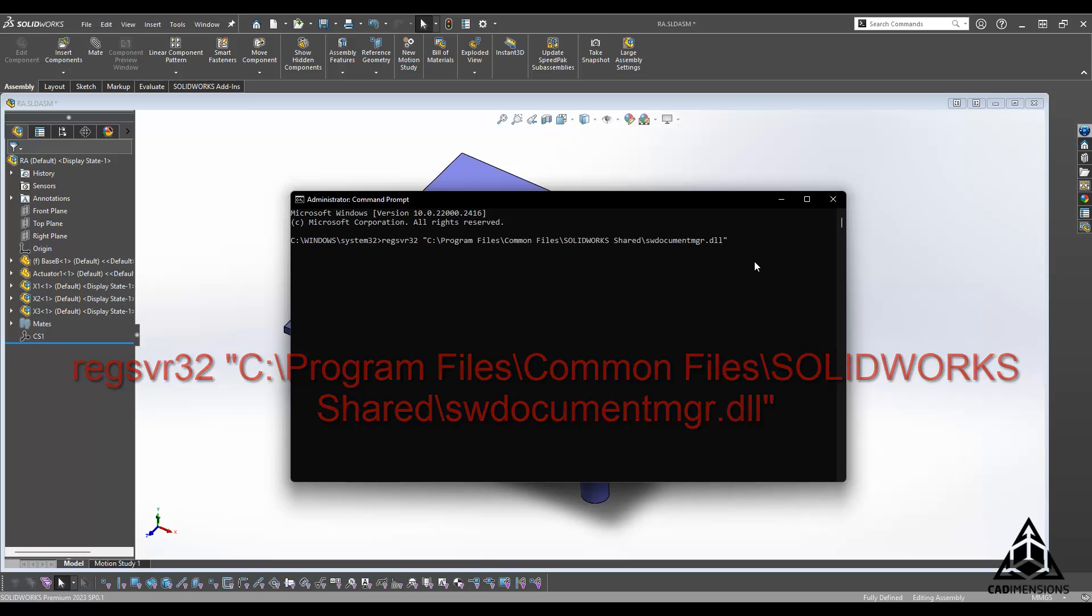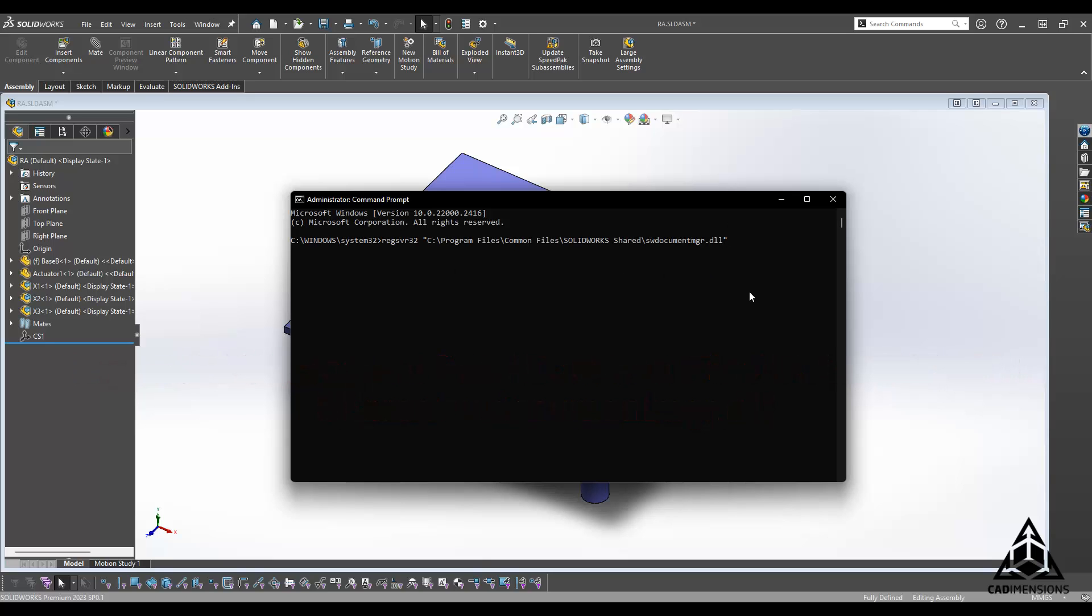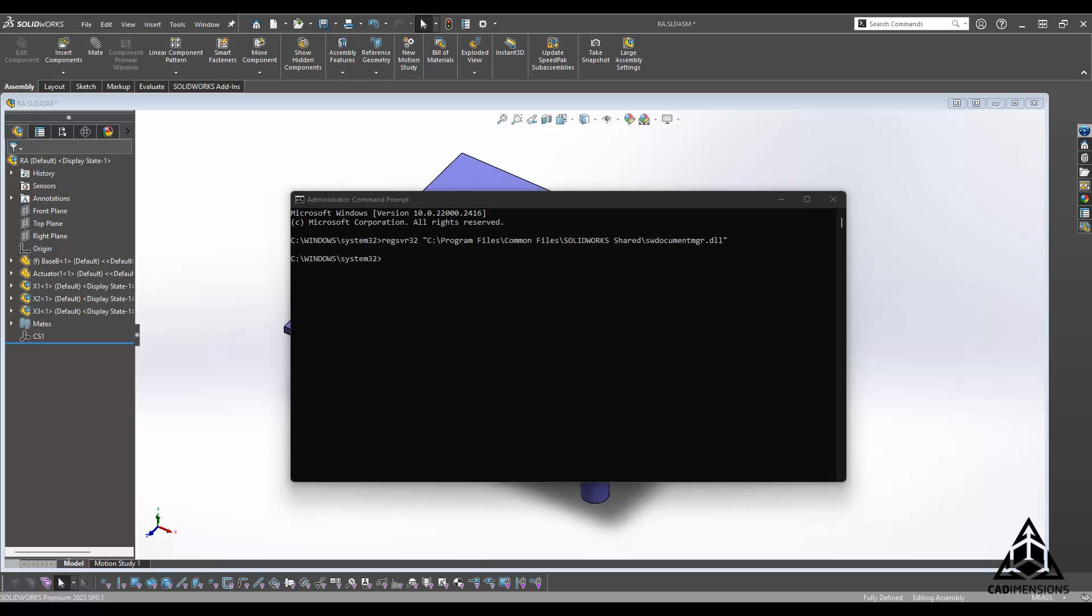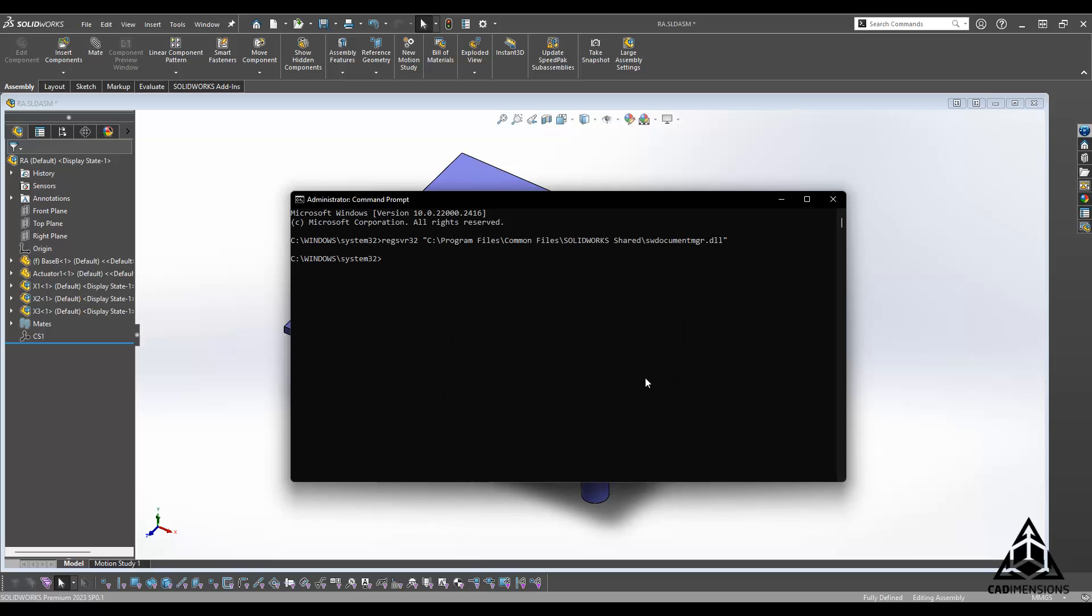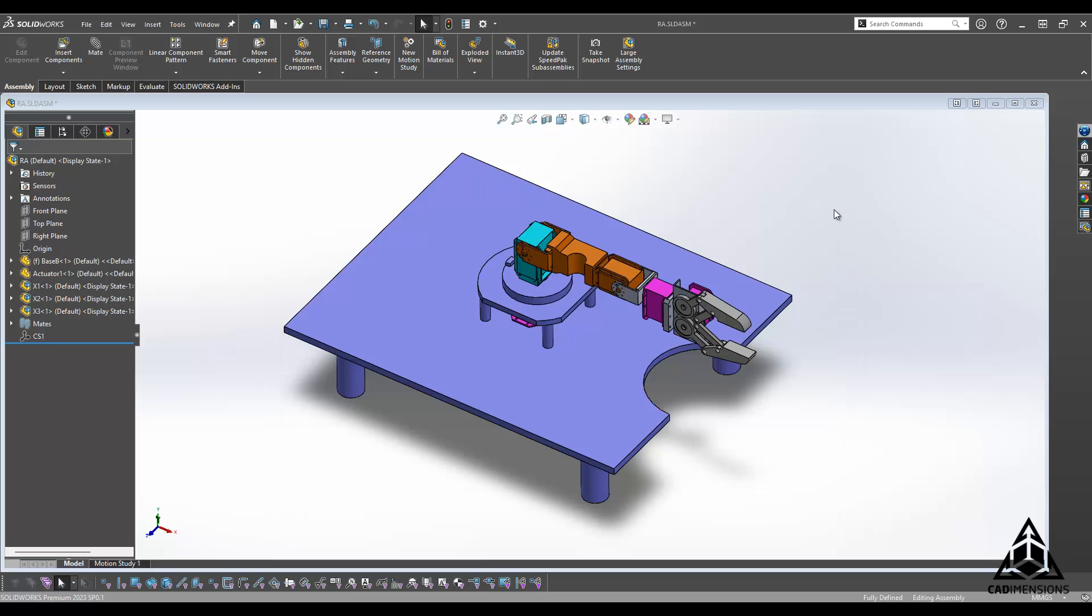Once that is in there, you just hit Enter, and you should receive confirmation that the register server was able to process that successfully. So we can say OK and close out the command window, and now the issue should be all resolved.